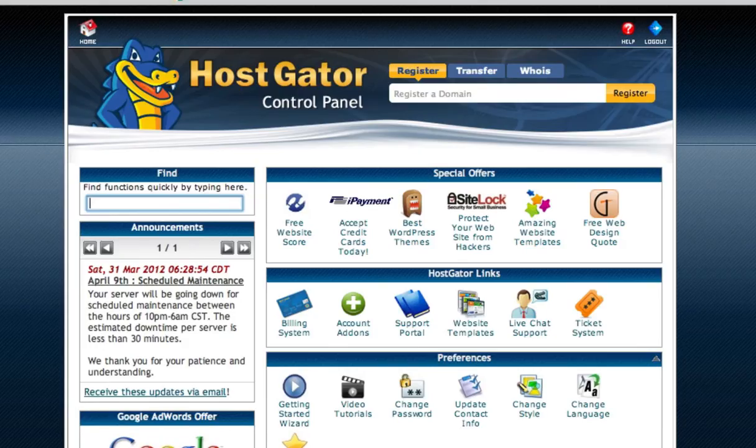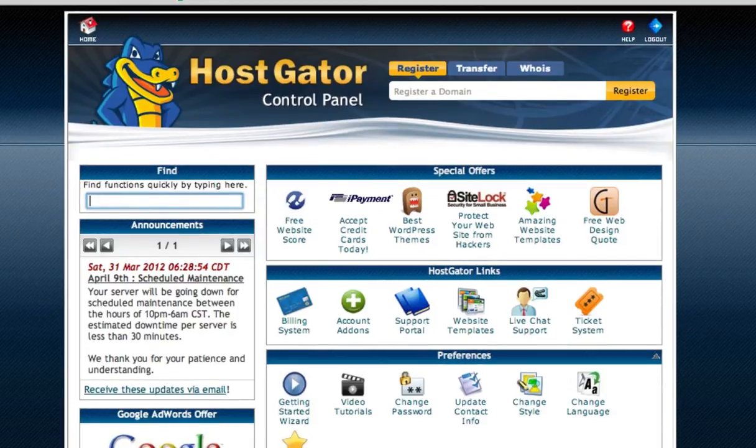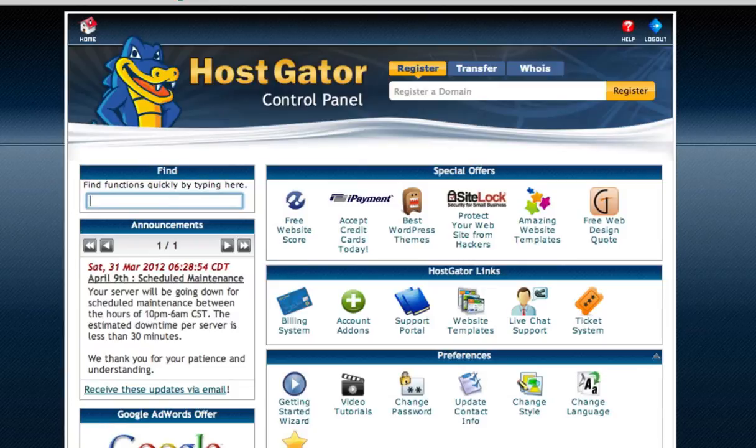This is your control panel for your future website. And at this point we have your domain name, you have your hosting account set up. Now we just need to connect the dots and install WordPress.